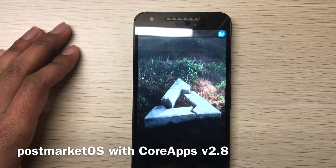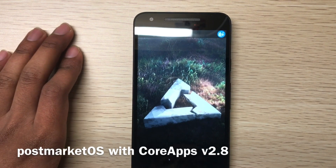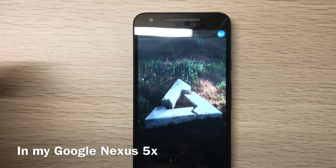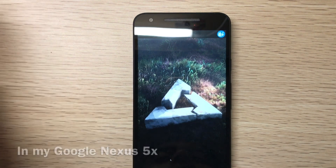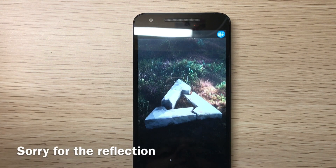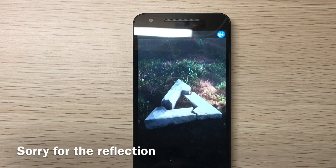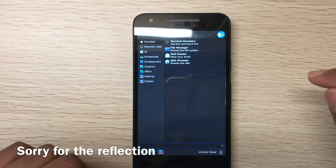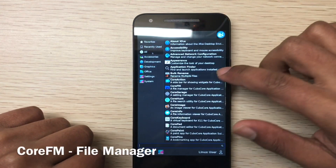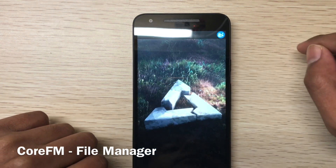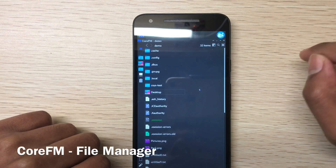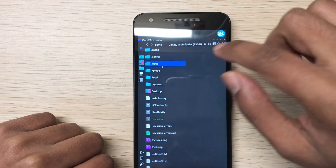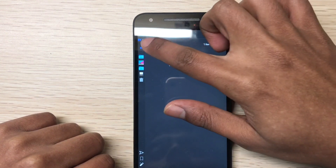Hi, in this video I will show you the Core Apps version 2.8 - there are lots of improvements. I will show you the apps. I'm using PostmarketOS with XFCE, so this is Core FM, the file manager. This is how it works.